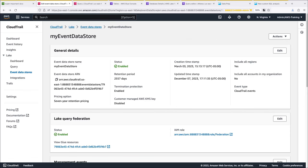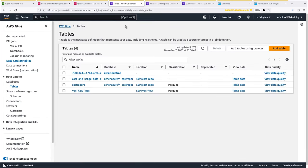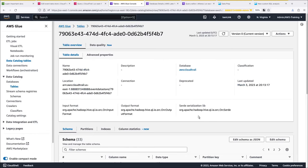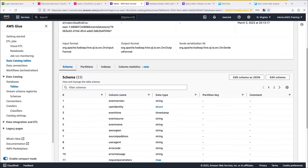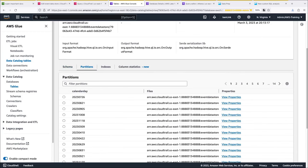CloudTrail created a managed database named AWS CloudTrail and a managed federated table in the AWS Glue data catalog. Let's take a quick look at the table metadata. The columns in the schema match those we saw in the CloudTrail Lake Query Editor. In addition, we can see the data type for each. On the next tab, we can view the partitions. These can be filtered on calendar day so Athena doesn't have to scan all the data.